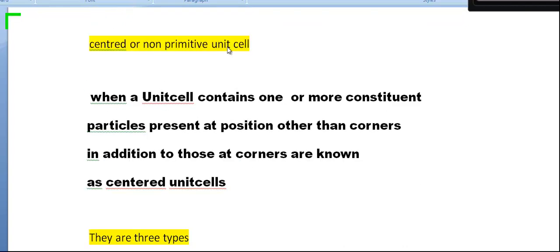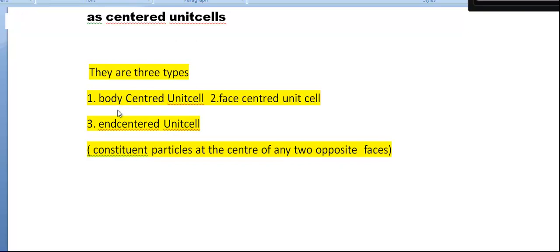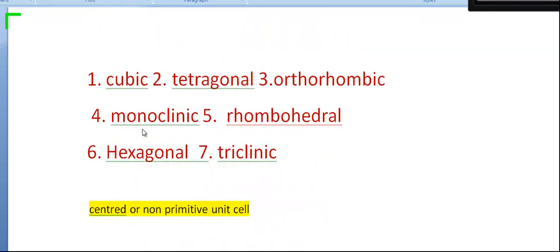The non-primitive or centered unit cell has three types: BCC — body-centered unit cell; FCC — face-centered unit cell; and end-centered unit cell. In an end-centered unit cell, constituent particles — atoms, ions, or molecules — are present at the center of any two opposite faces.